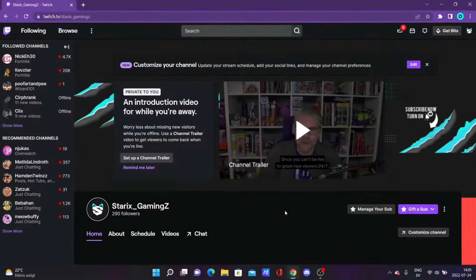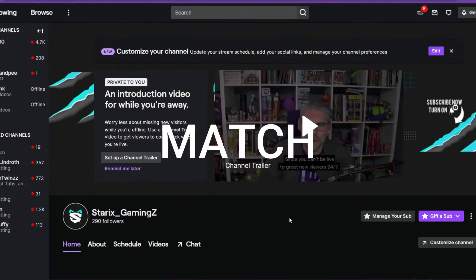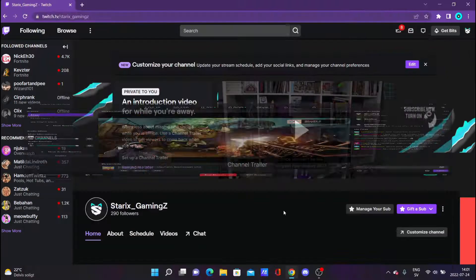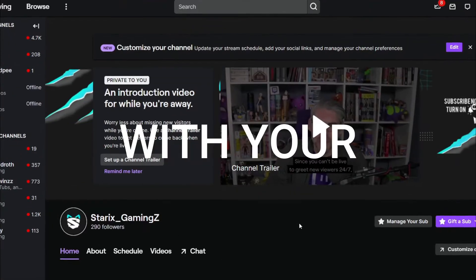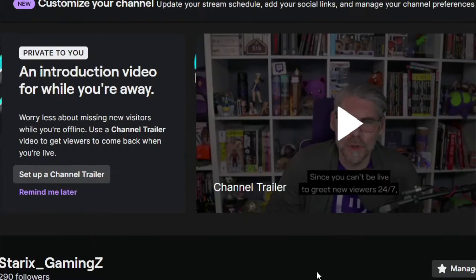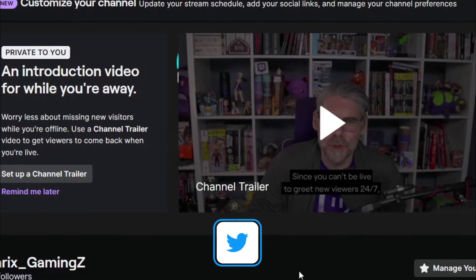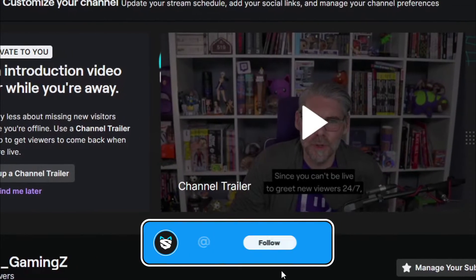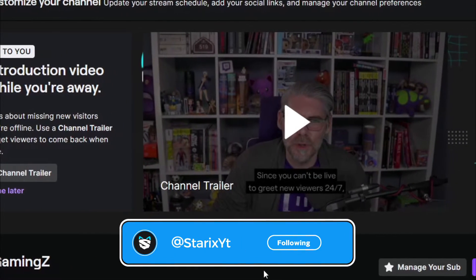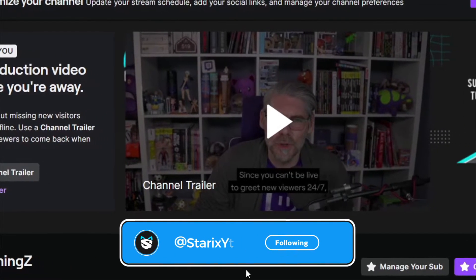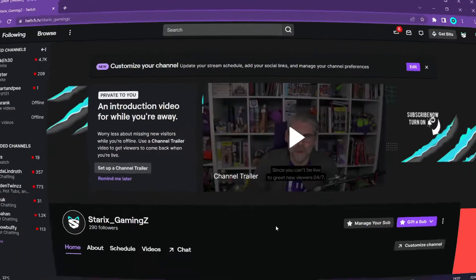Twitch accent color is a way for you to match your colors on the stream with your branding color. Let me show you how you can get your very own custom channel accent color.